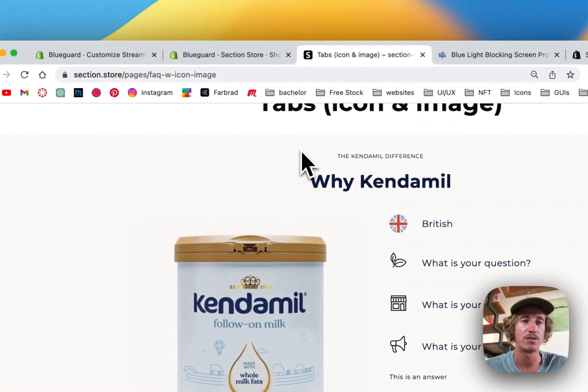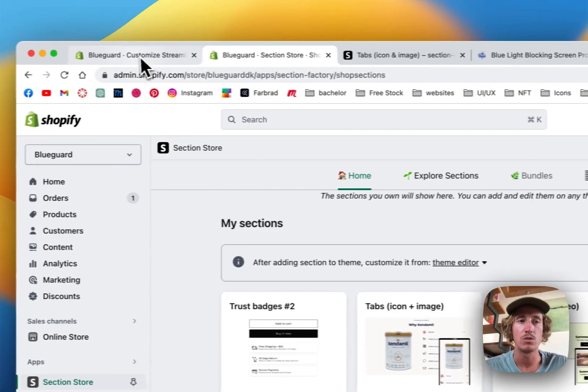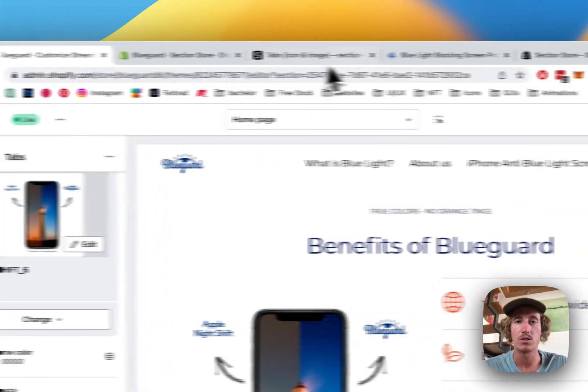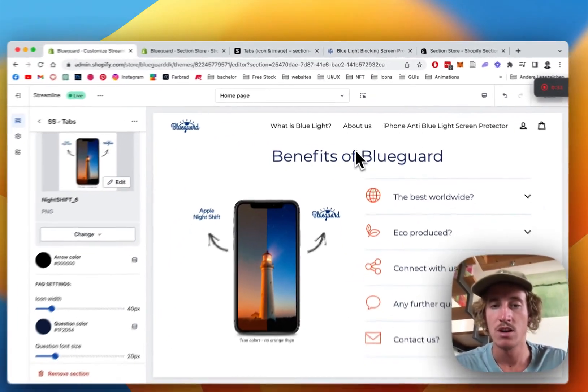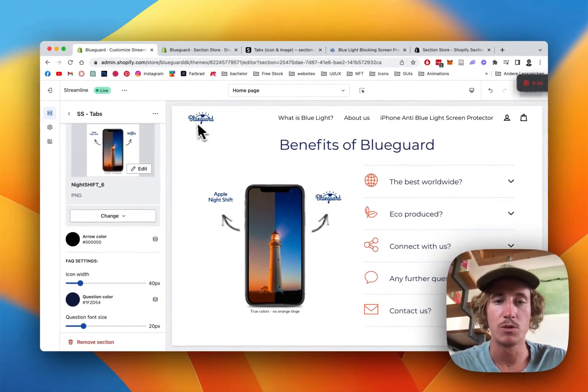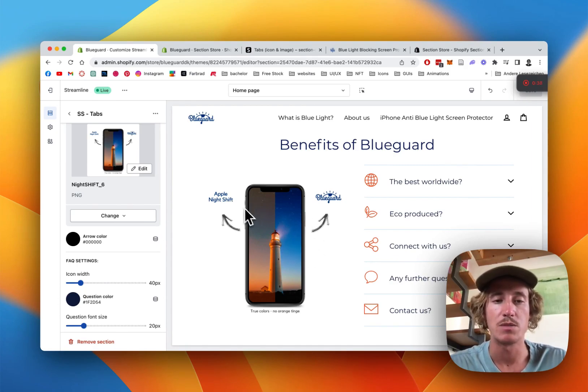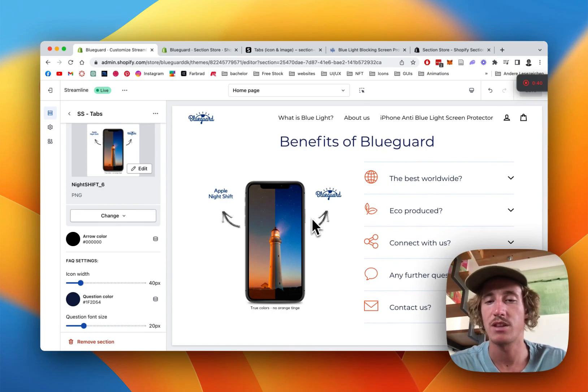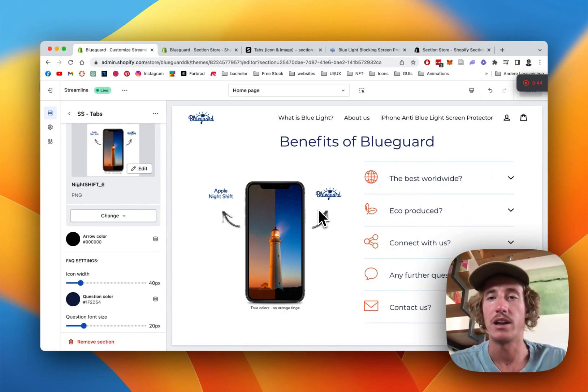I will also show you what we're going to do in this video because we will use it for a store I'm owning myself. It's this Blue Guard store, it's a little screen protection for your phone so it's better than the usual Apple Night Shift. We're gonna build our own so we're gonna end up with this at the end.